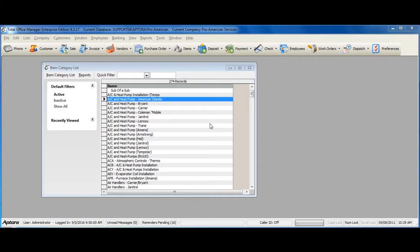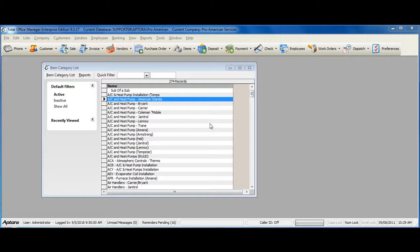The item category list is used to set up and manage the item categories in an organization. Item categories allow for the logical grouping of like items.